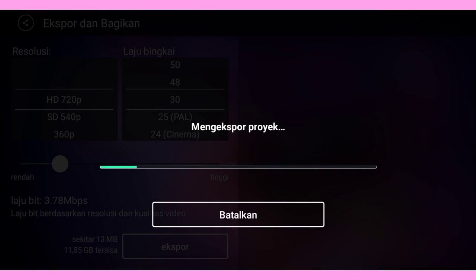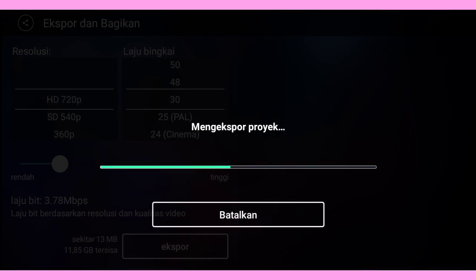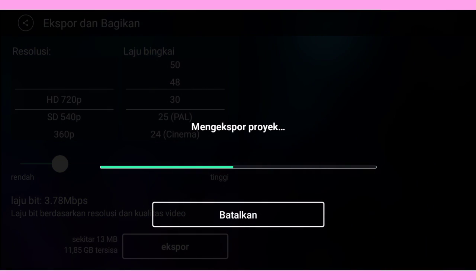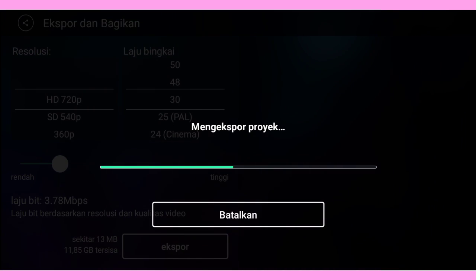Oke guys, cukup segitu tutorial dari saya. Jangan lupa kalian like, comment, dan subscribe karena semua itu gratis. Sampai berjumpa di tutorial berikutnya. Wassalamualaikum warahmatullahi wabarakatuh.